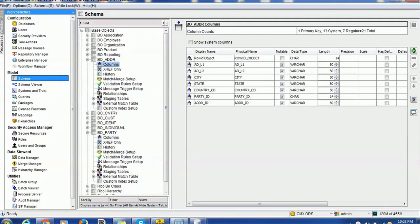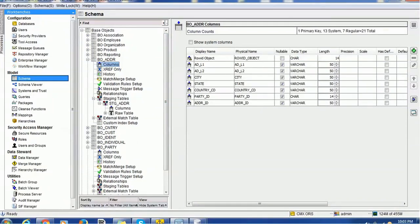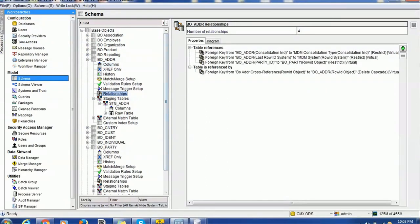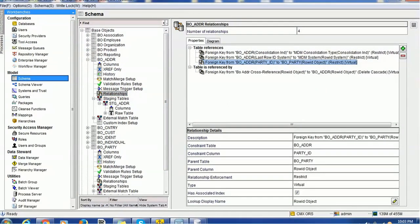We have also created the address table, which has address line one, line two, city, state, country, and the relationship columns such as party ID and address ID. The party ID is linked with the raw object of the party table. You can see the party ID from the address table is linked to the raw ID object of the party.